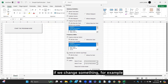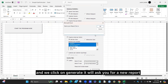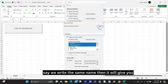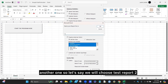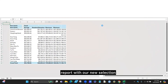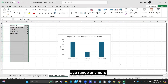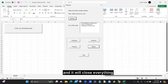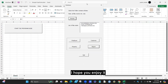If we go back to our user form and change our selection — for example, removing the customer age range — and click generate again, it will ask for a new report name since a new workbook will be created. If we enter the same name, it will notify us that the name already exists and ask us to choose another. We can enter 'test report 2' and it will generate a new report with the updated selection, which will no longer include the customer age range. Clicking back saves and closes everything. That's the end of our user form program — we hope you enjoy it.